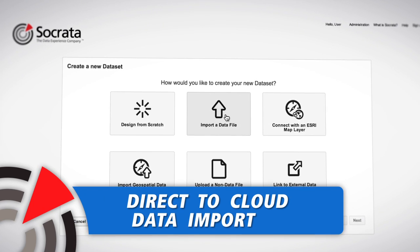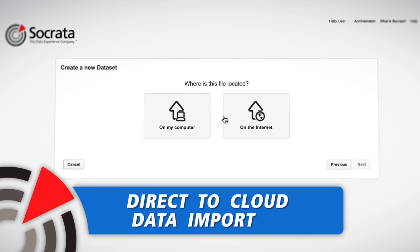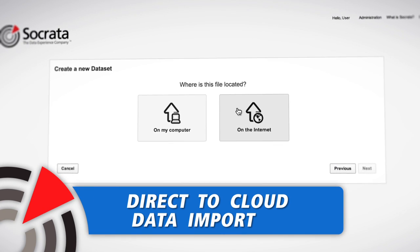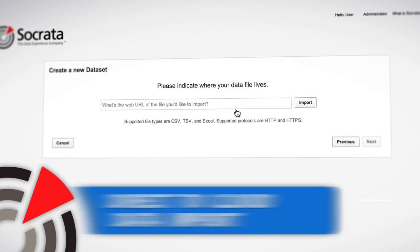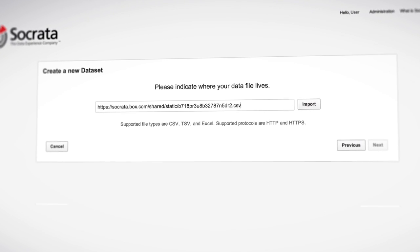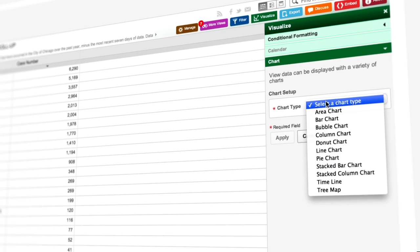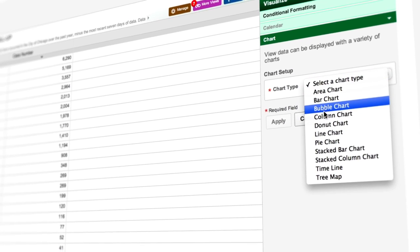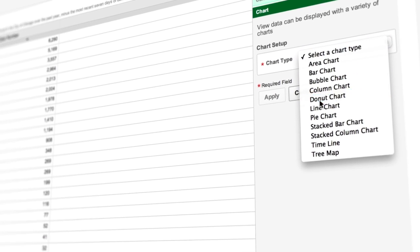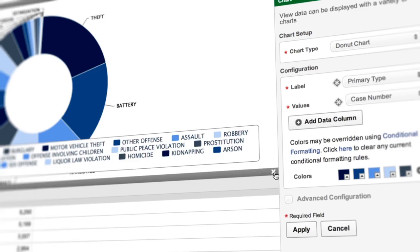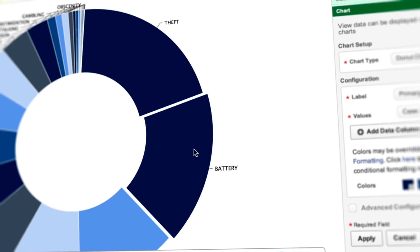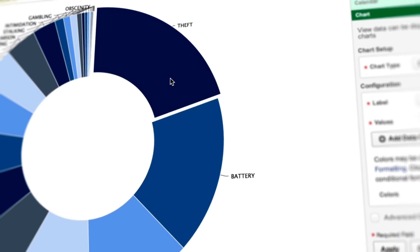Curious? Let's take raw data on crime in Chicago through this transformation. We start by getting the data out of a silo or spreadsheet and into the cloud. Once the data is in the Socrata cloud, it can be put to use by individuals and personalized to answer their specific questions.